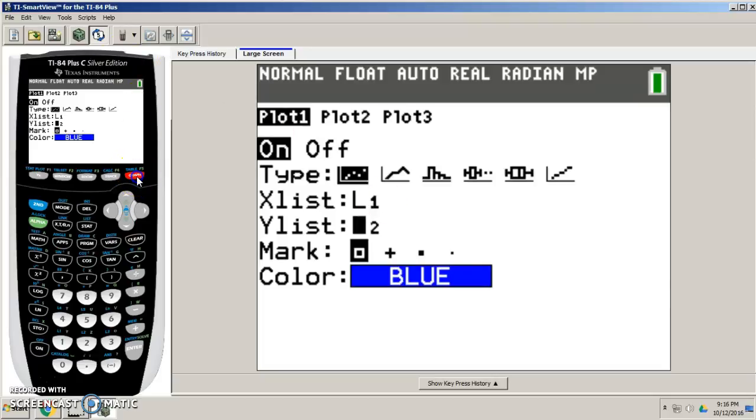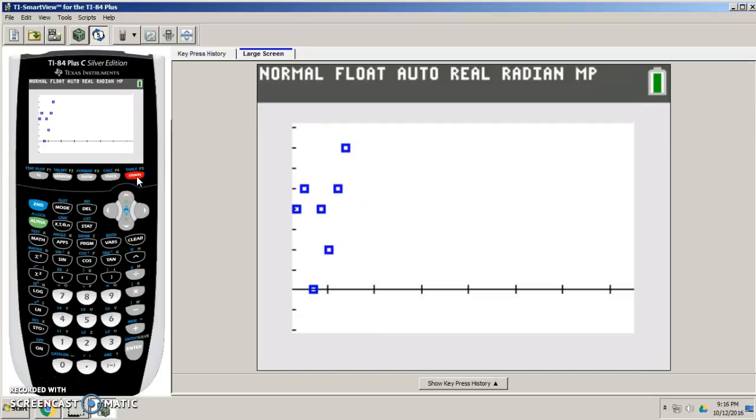I'm going to come over and press graph, and you can kind of see a pattern, all right?